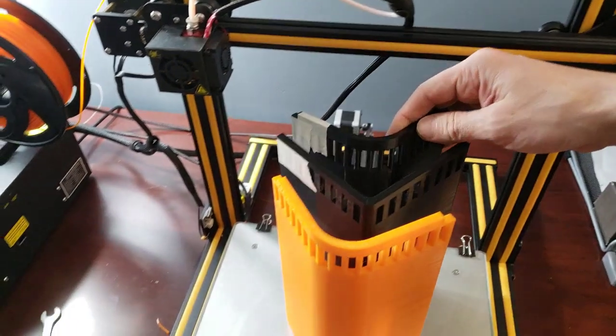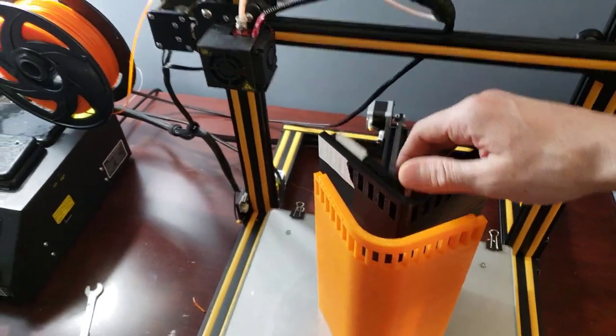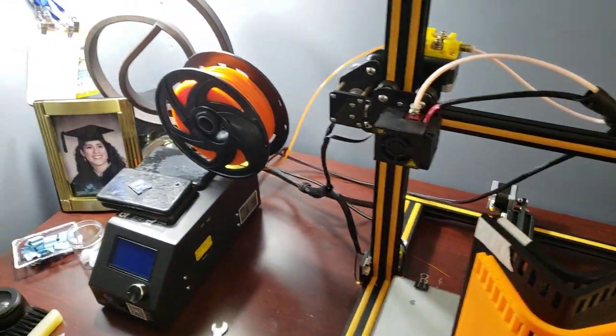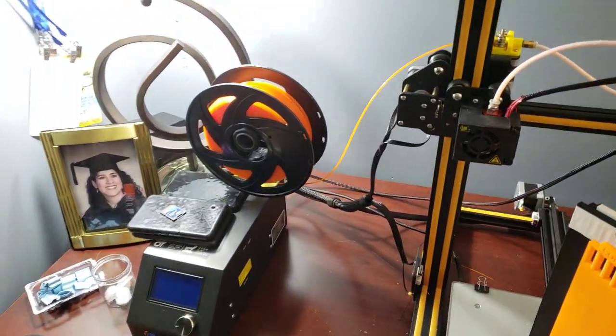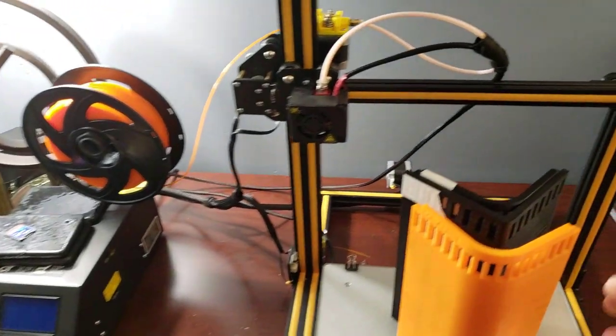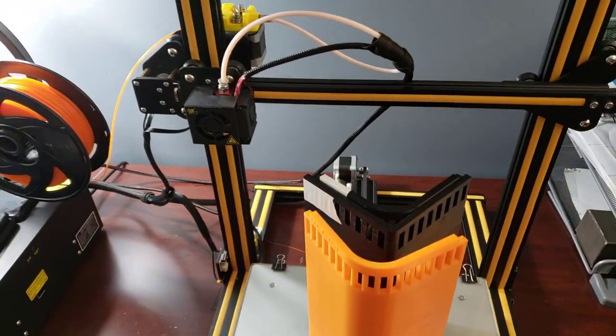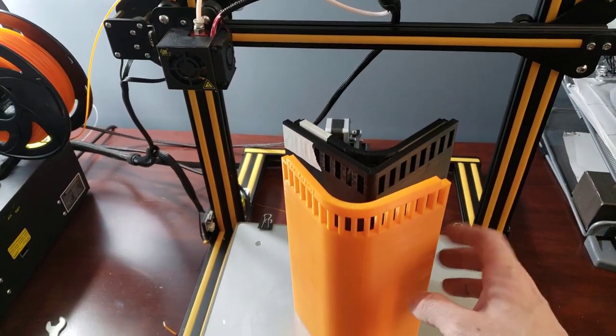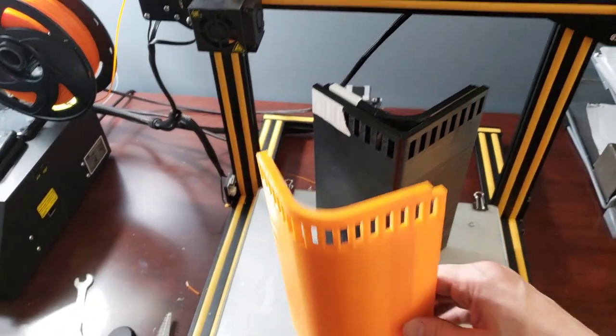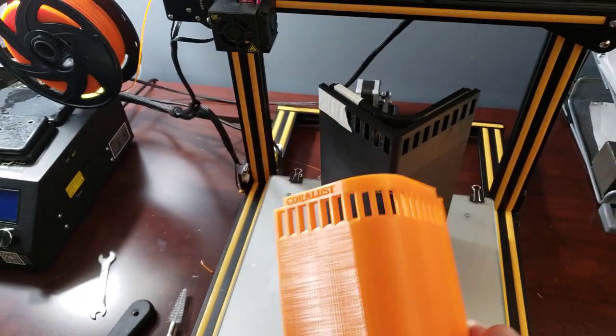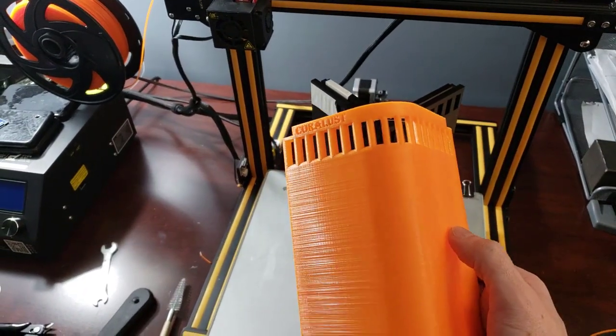That was number two, and then I ran out of black so I had to go to my trusty orange over there. This is all PLA filament by the way. This is made from plant plastic, so it's biodegradable and all that good stuff. These are just prototypes.